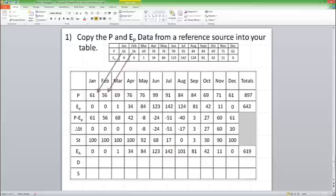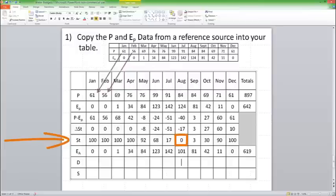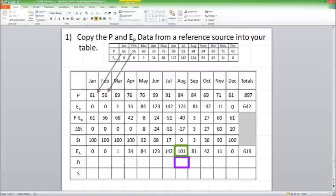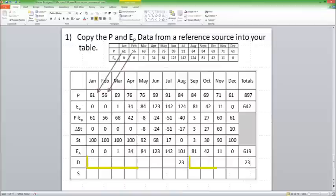Now I've got deficits and surpluses. You can only have a deficit if your storage is zero. So August is the only month we can have a deficit. Deficit is going to be EP minus EA. So 124 minus 101 gives me 23. And that's the only month I'm going to have a deficit. So I'm just going to fill in my total for 23. You can leave these blank or you can fill them in with zeros.